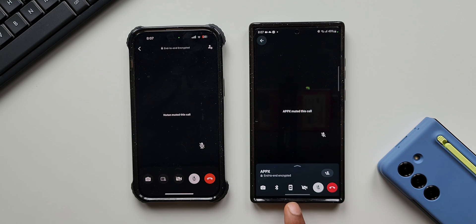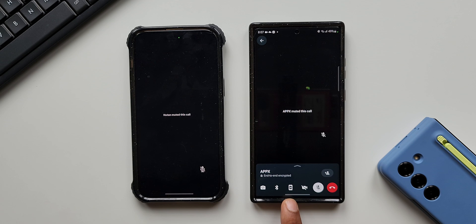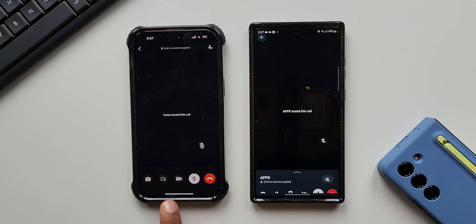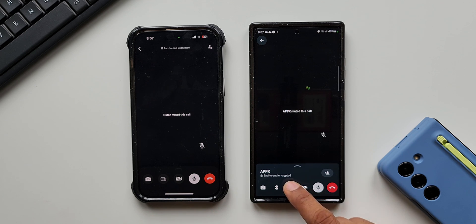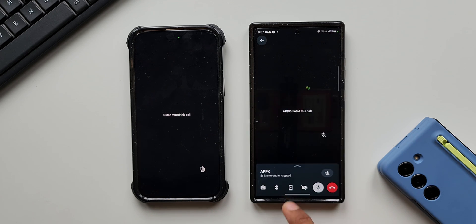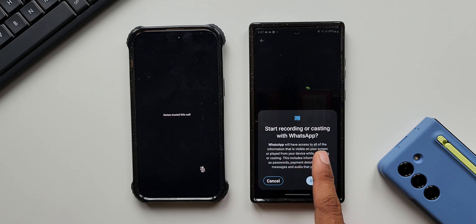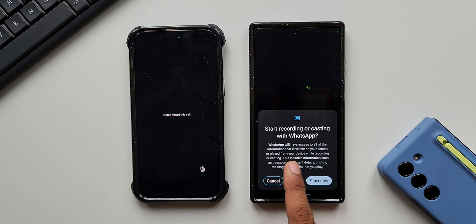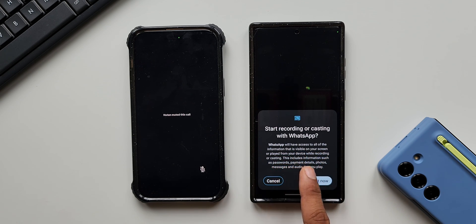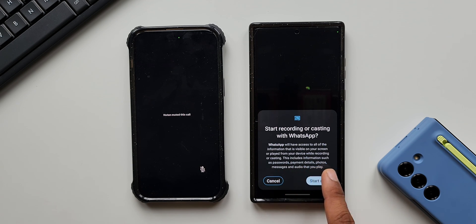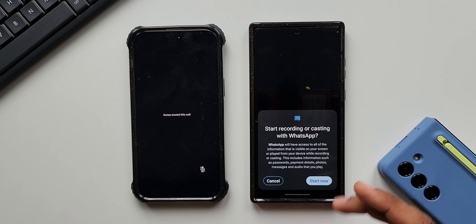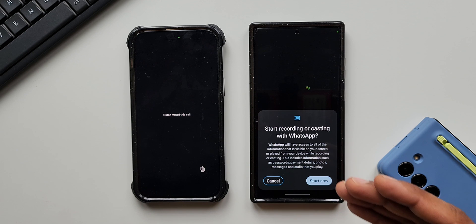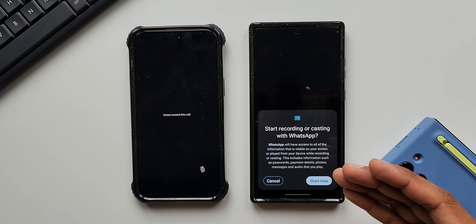At the bottom we have a brand new option for screen sharing. You can see it on iOS as well — the icons look slightly different. When I tap the screen sharing button, a dialog appears saying: 'Start recording or casting with WhatsApp — WhatsApp will have access to all of the information that is visible on your screen or played from your device while recording or casting. This includes information such as passwords, payment details, photos, messages, and audio that you play.'